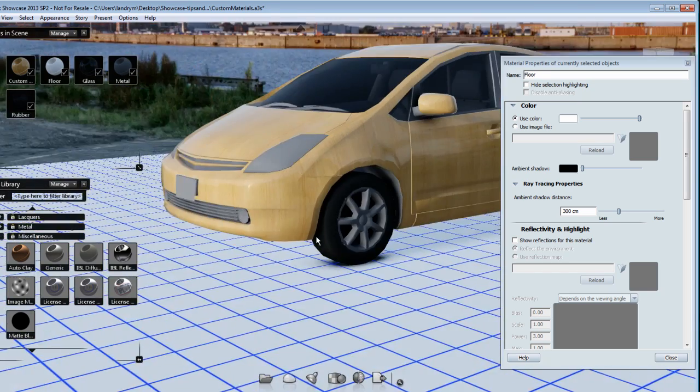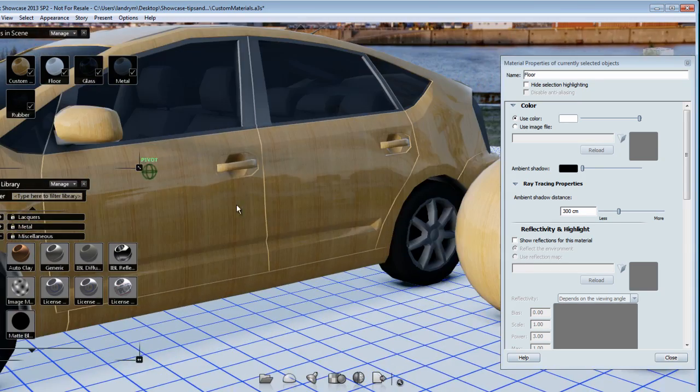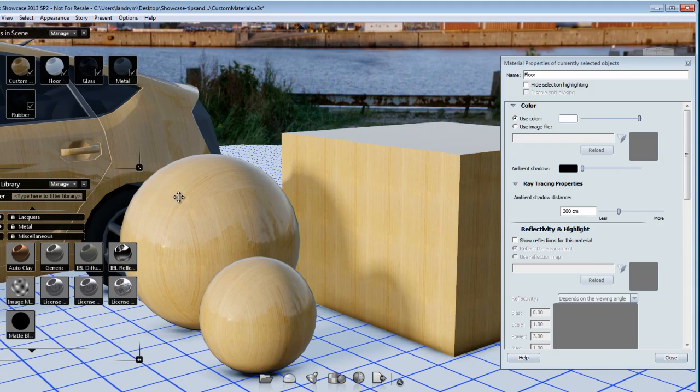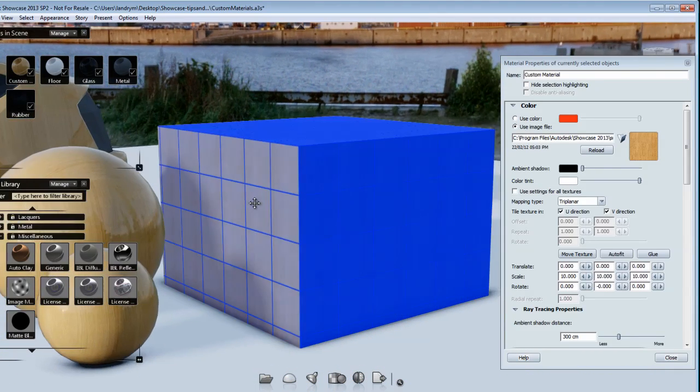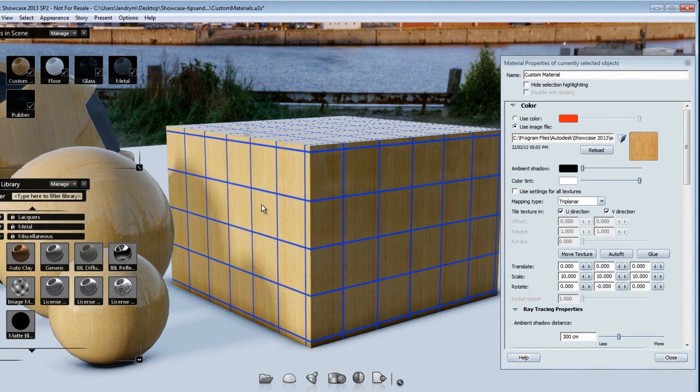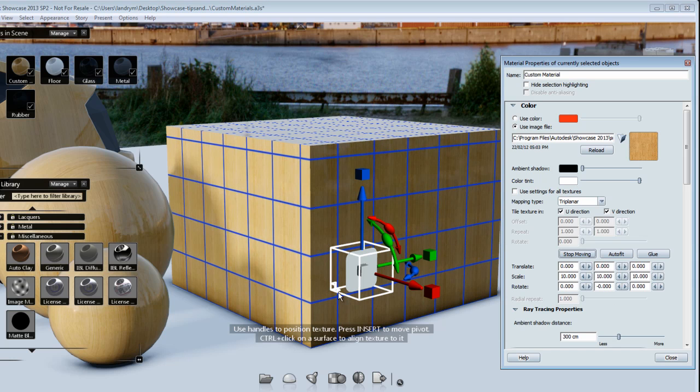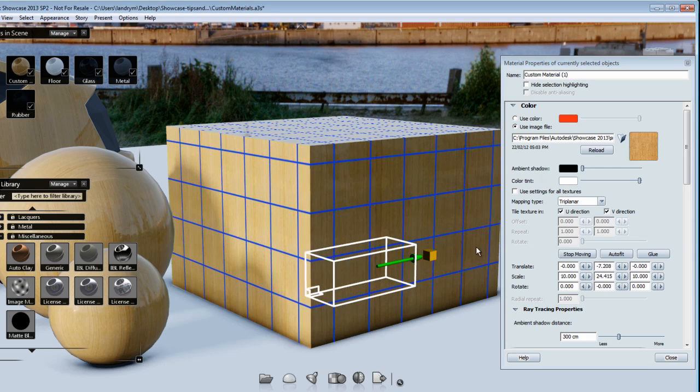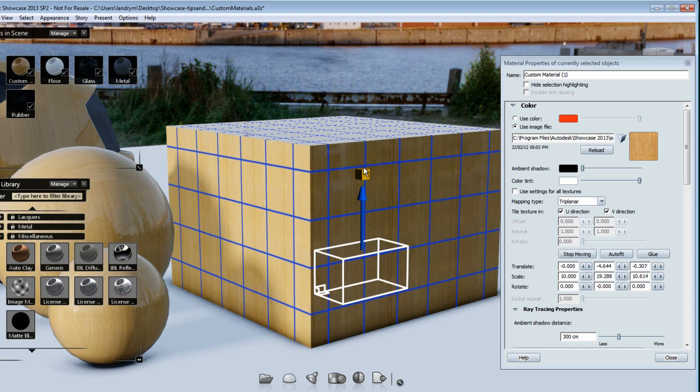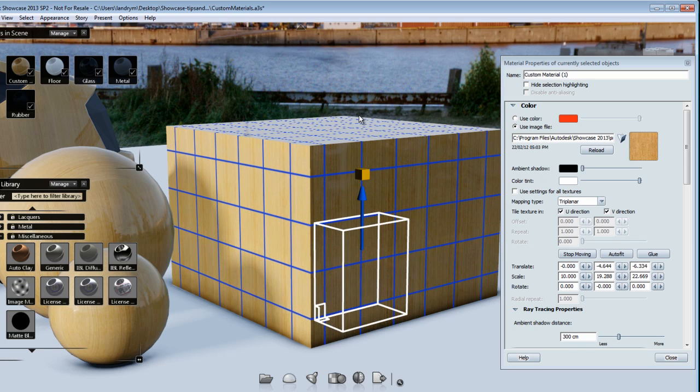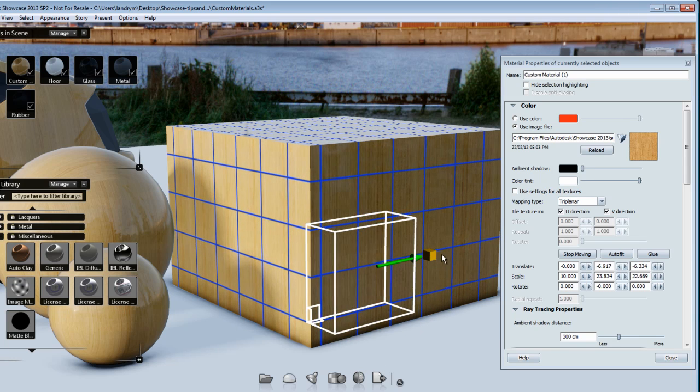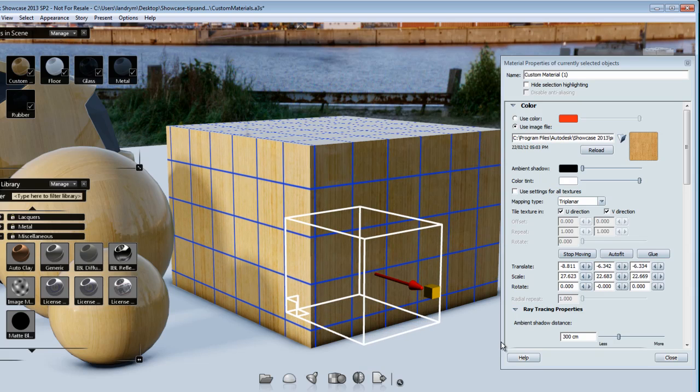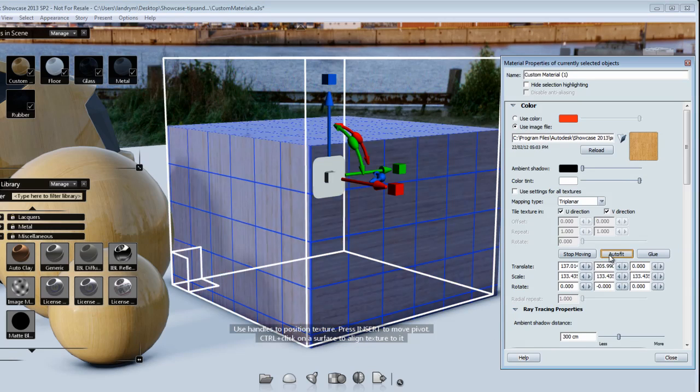This texture might still be too small for my objects or it might not be angled the way that I want it. To help you with that, you can visually see the size of your texture by clicking the move texture button. You see it gives me the representation of the triplanar projection and I can adjust the scale. Visually you see I have feedback in my viewport as I'm adjusting the scale and it's also adjusting the X, Y, Z.